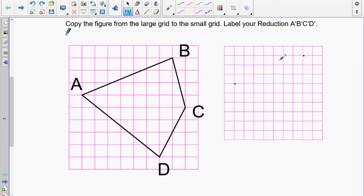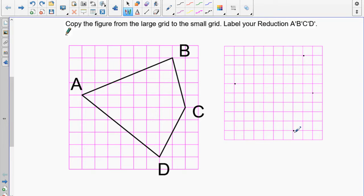C is 1 across and 5 down, so over 1 and down 5. D is over 4 and down 2. If everything is correct, the figure should measure 6 across and 5 down — let's check: 1, 2, 3, 4, 5, 6 across and 1, 2, 3, 4, 5 down.